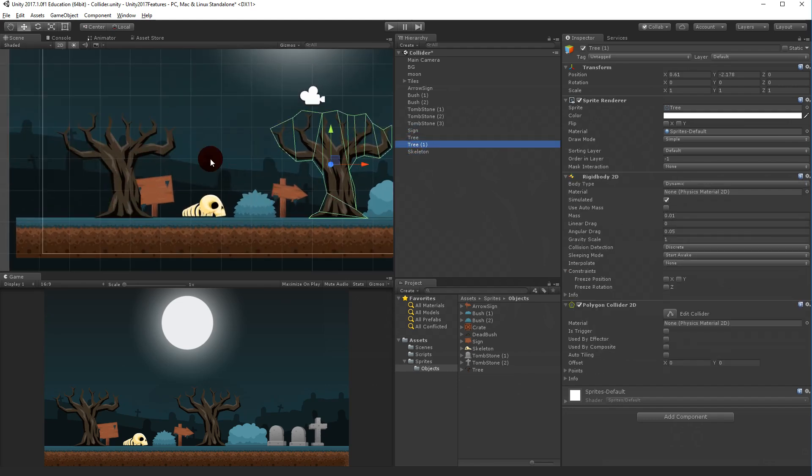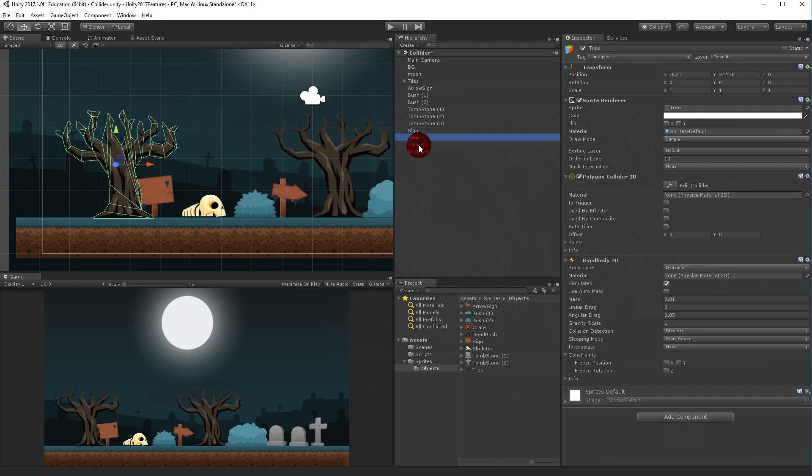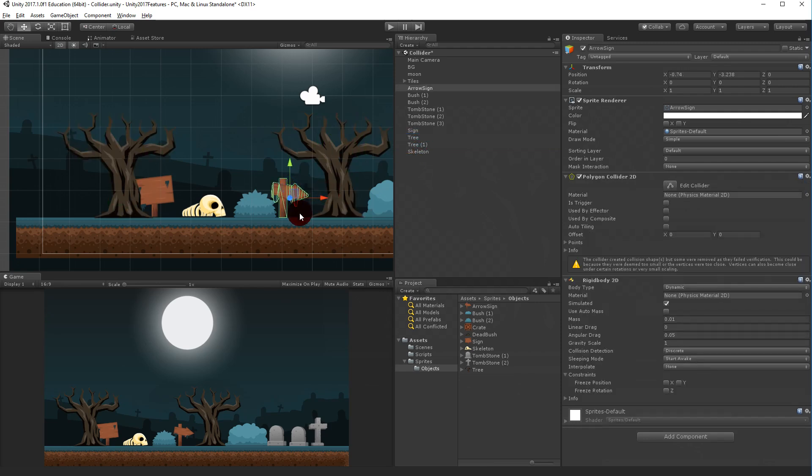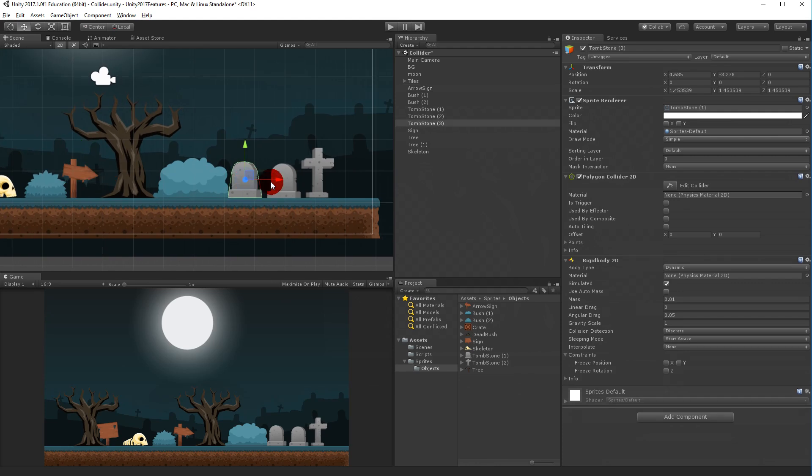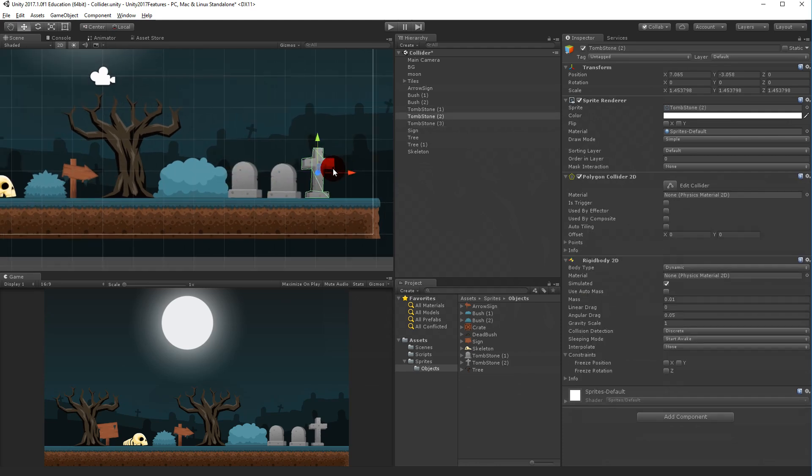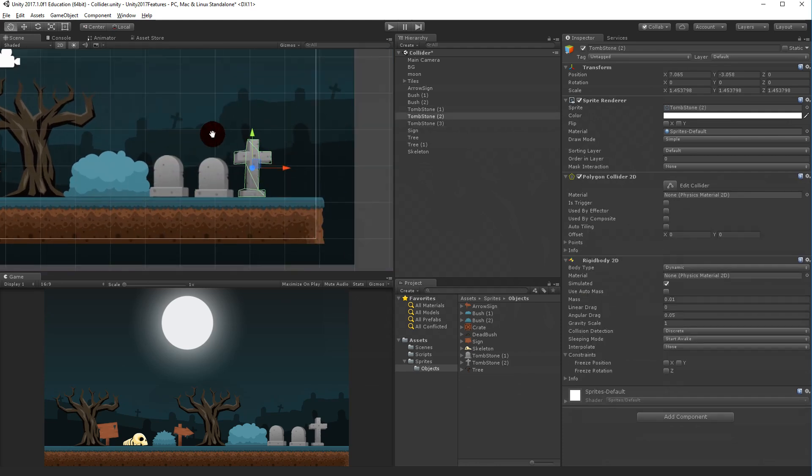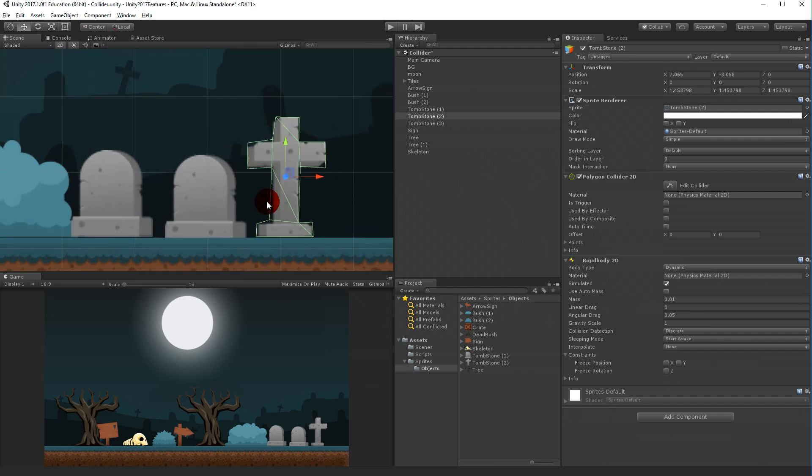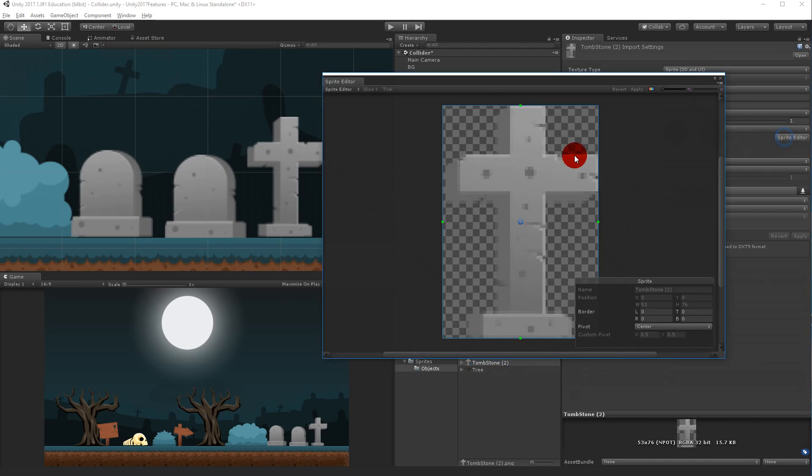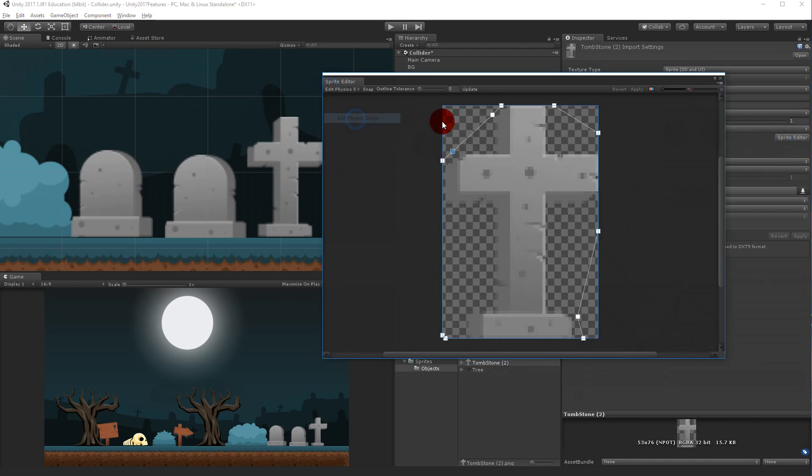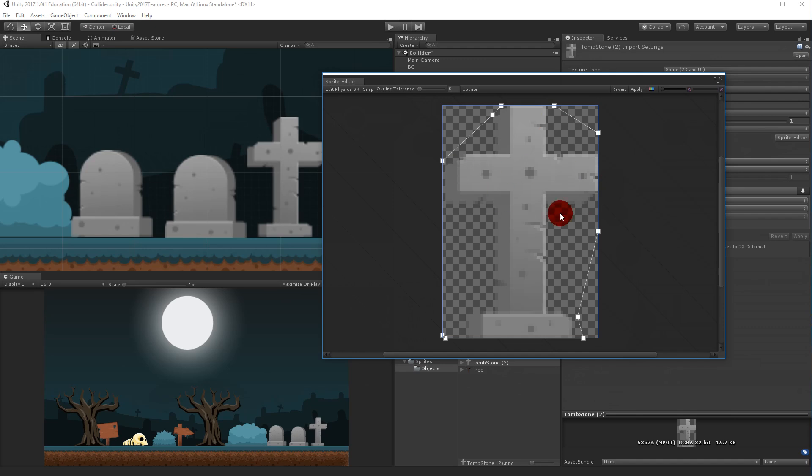You can also make things more precise. Let's say we have this tombstone here and this cross. As you can see the collider follows the cross around. But if we go back to the original of this, if I edit this and just delete everything, this is the original shape.